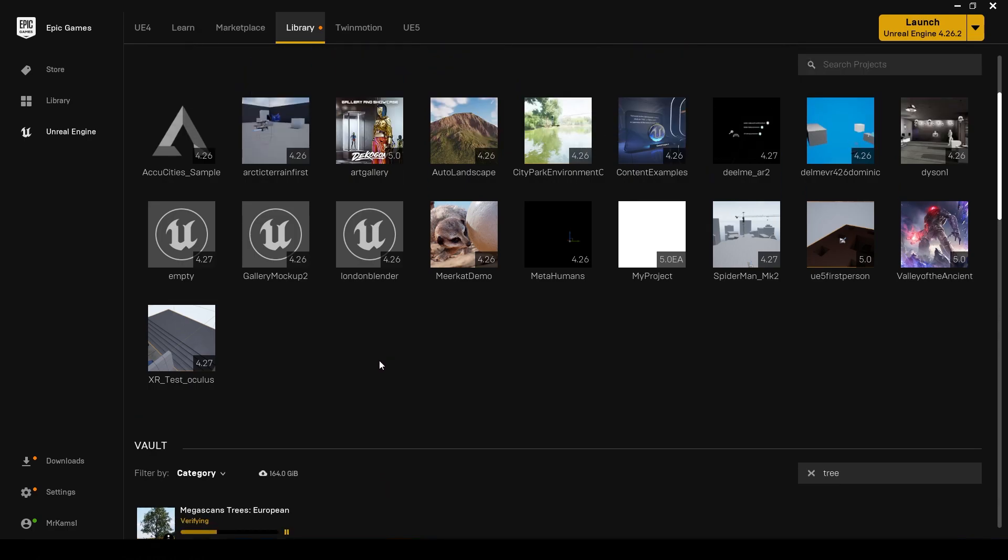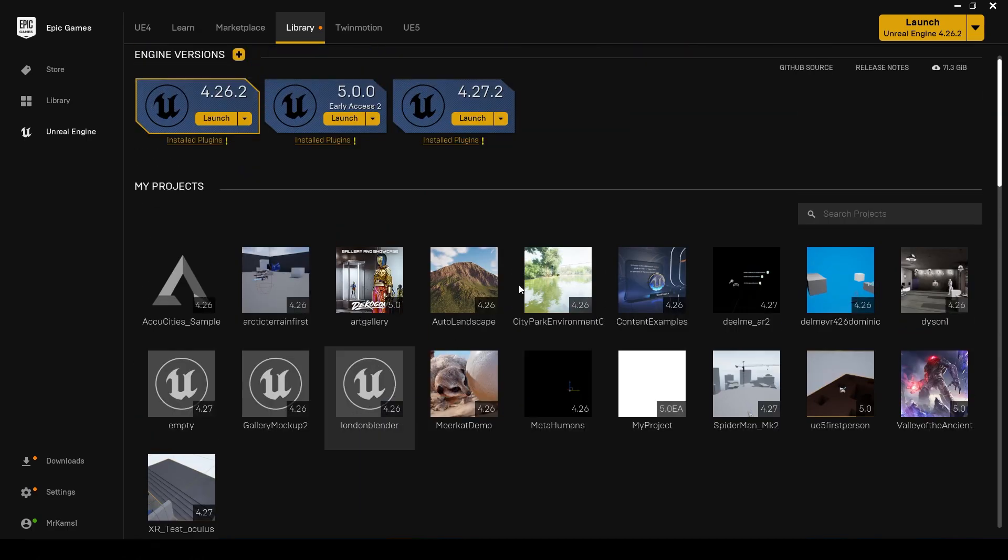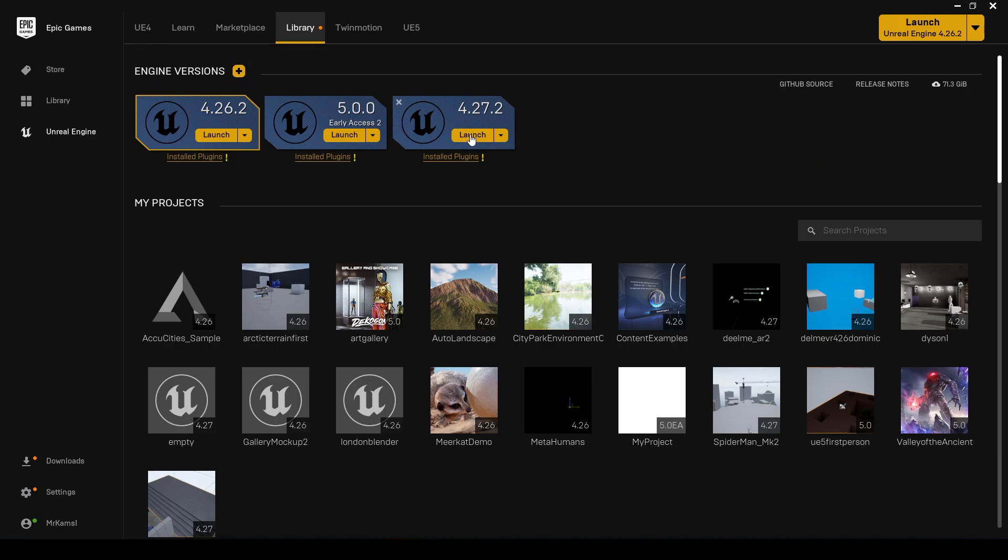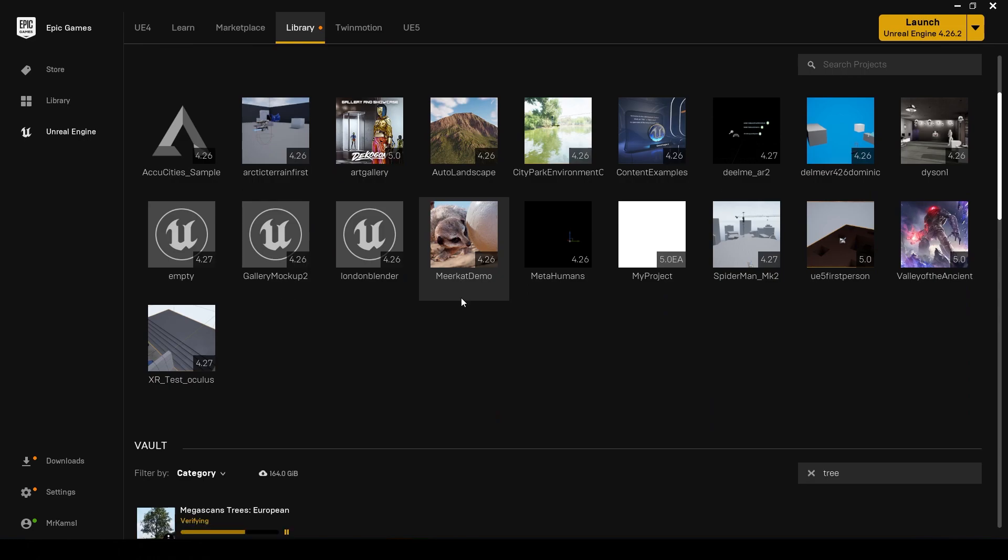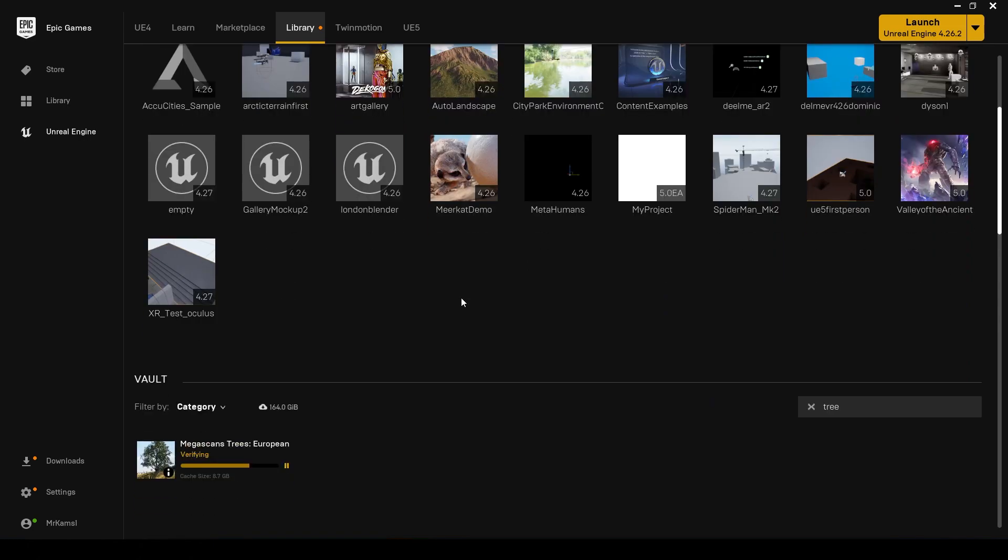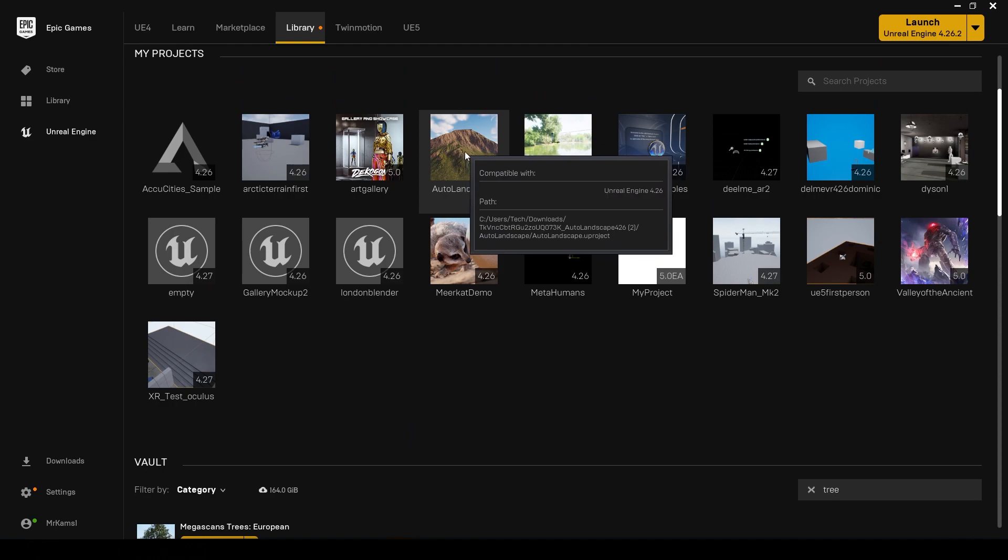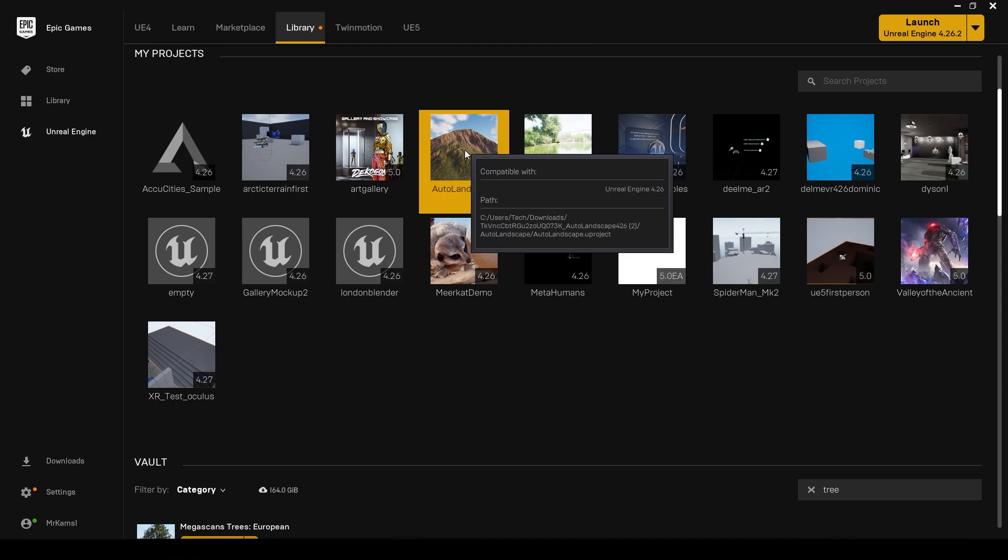The other thing you could do here is start a new project altogether. You don't have to add it to an existing project. You could launch the engine, start a new project, and then add it to an empty project or a first or third person template.